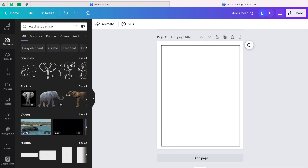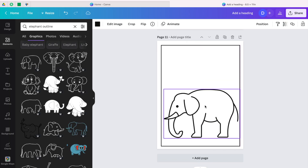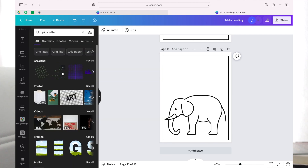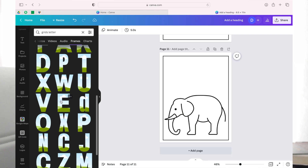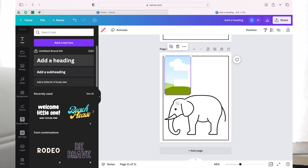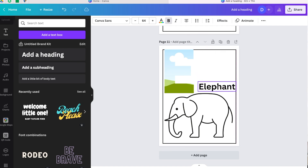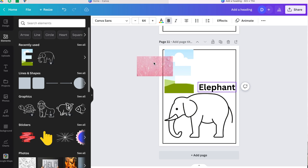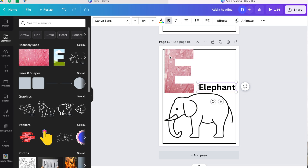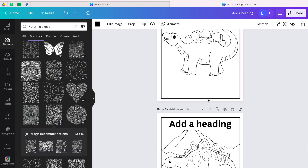Another idea: create a new page and type 'elephant' in elements to find an elephant. Then type 'grid letters' and see all the different letters — take 'E for elephant.' Add a text element and write 'E for elephant,' then adjust it to fit. You can drag the letter to fill part of the page. You can do the same for other words like C-A-T for cats — just different ideas to make your book stand out.